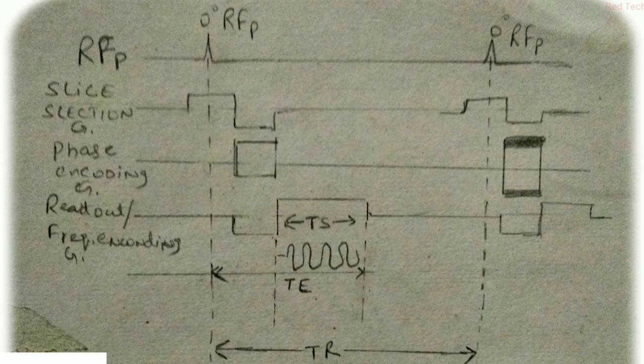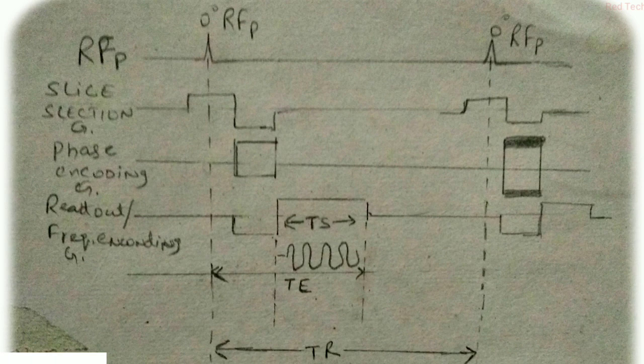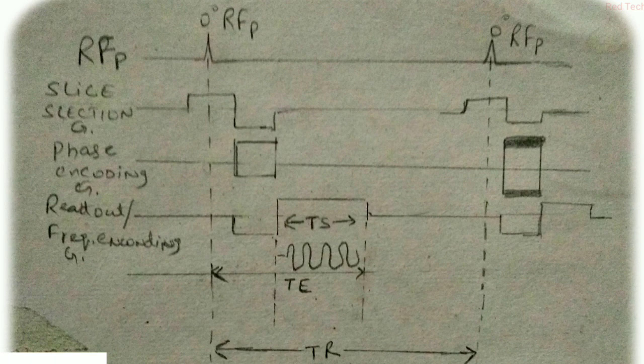You can remember this also. And every gradient coil plays their role in getting information: slice selection for slice selection, phase encoding for phase, and to read out, which we use frequency encoding gradient.